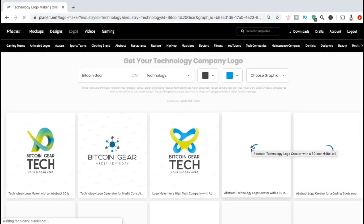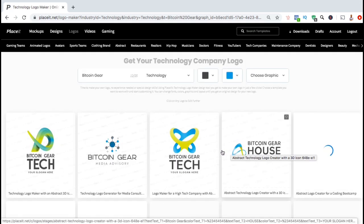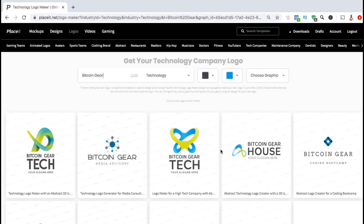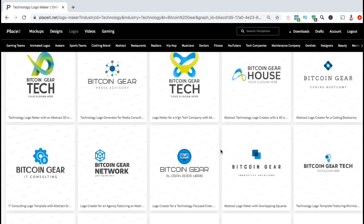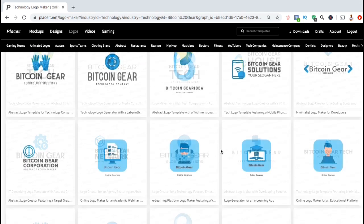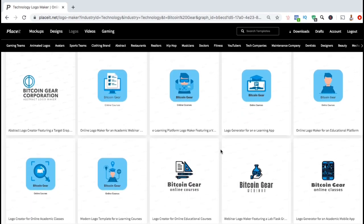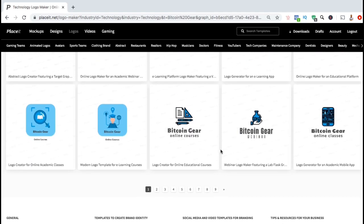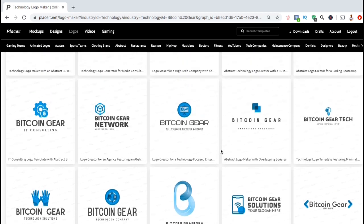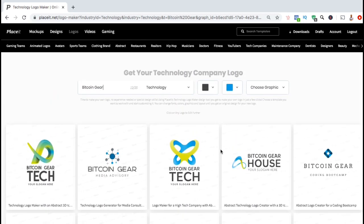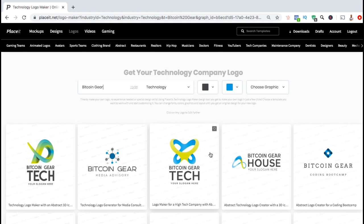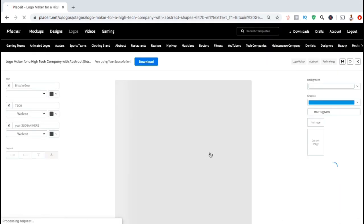Using the keywords in your brand name and the industry that you selected, the Placeit logo maker will automatically generate tons of different logo templates that you can use. Any template that you select can be customized any way you choose. So take your time and browse through the different templates and select the format that you like best. For my example logo, I think I'll go with this template here.